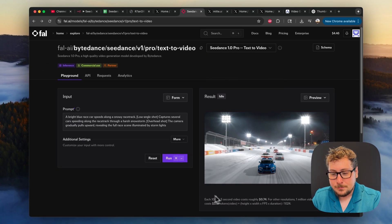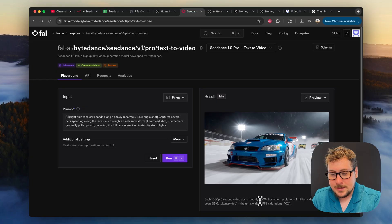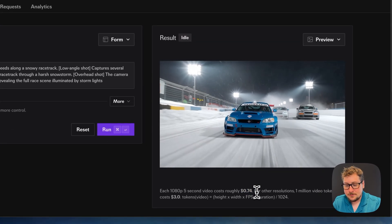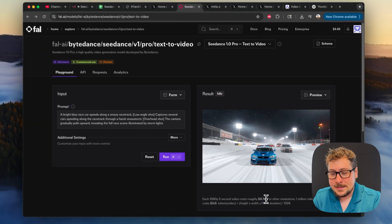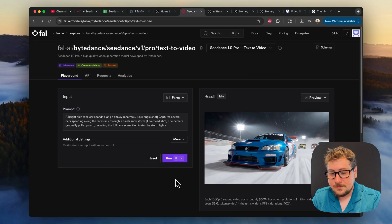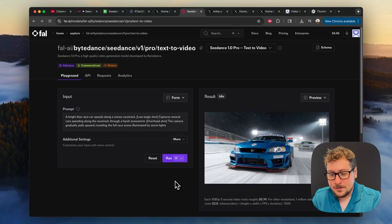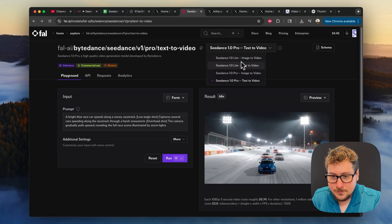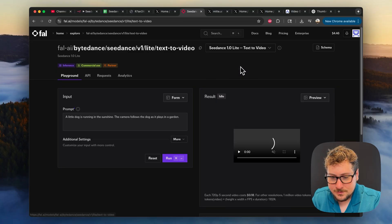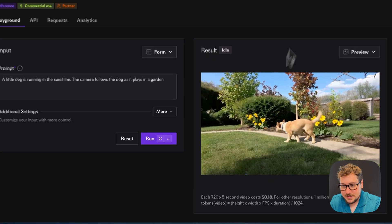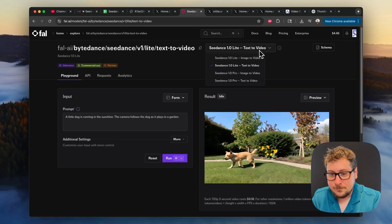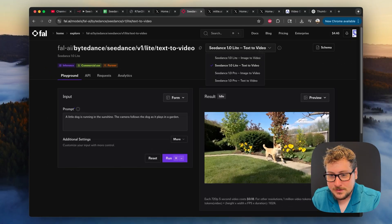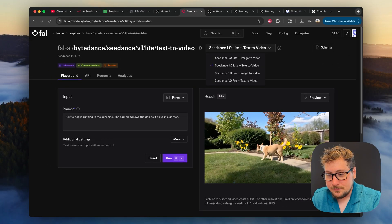So for the pro version we're looking at about 74 cents for a 1080p resolution five second render, and then if we go over to the light version you'll see that the cost is only 18 cents. So they have an affordable option and then they have a quality option.